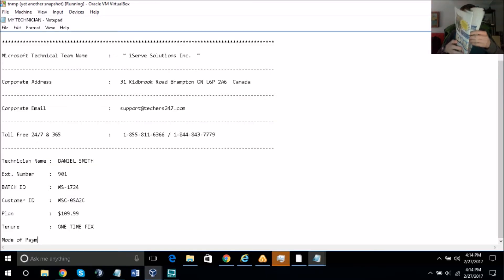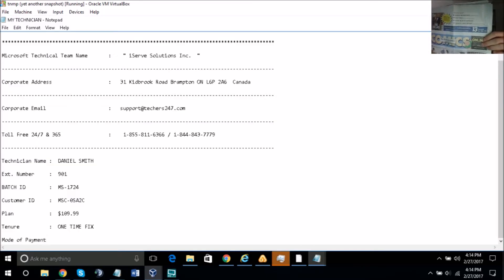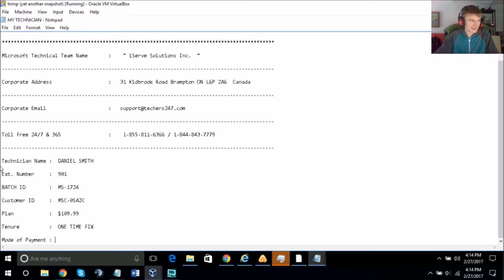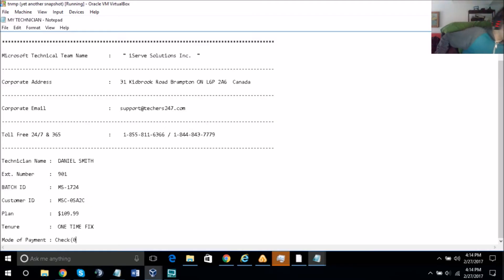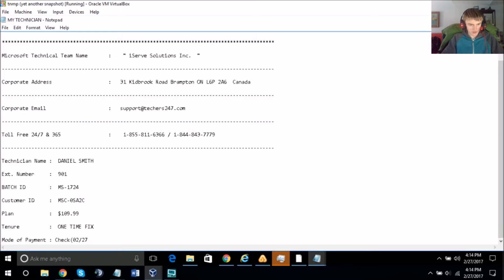You need to type your name, address, phone number, and email to register you. If there's any initial or middle name, type that as well.